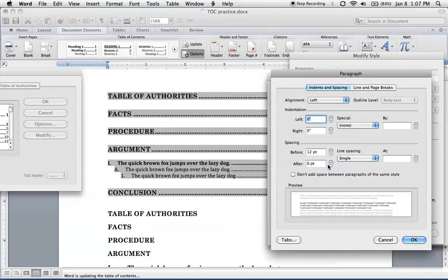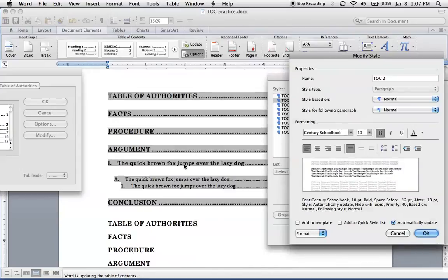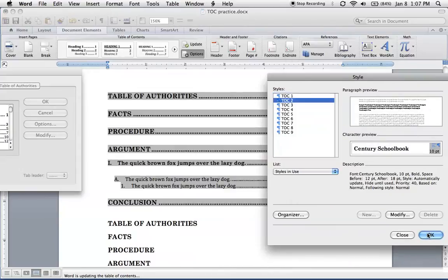So I'm going to put, oops. Let's start with 18 points below. And now we've got a little more space there. Hit OK.